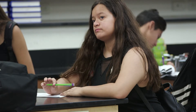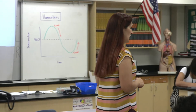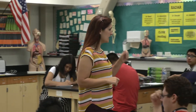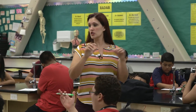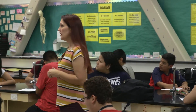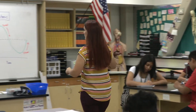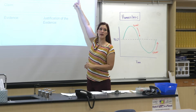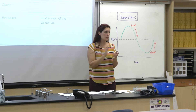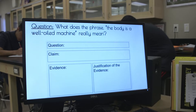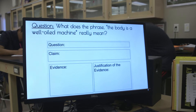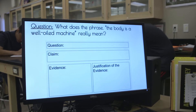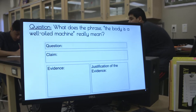I want you to come up with an answer to that question: the body is a well-oiled machine. Take 30 seconds — you have the guiding question at the top of your graphic organizer. Simply copy the question I gave you into the question section. Take 30 seconds and write it down really fast.